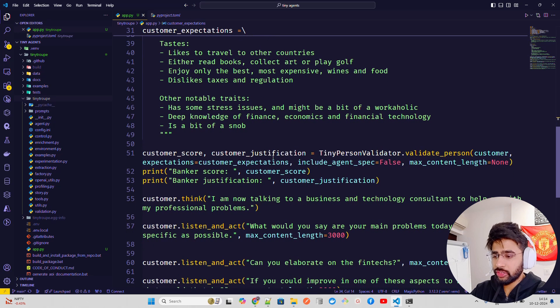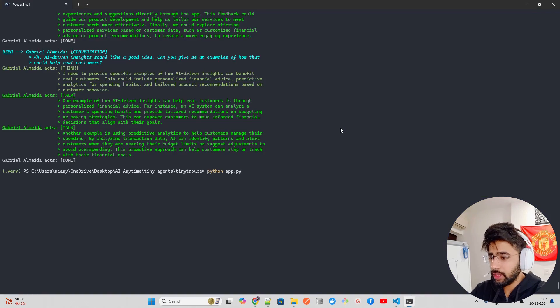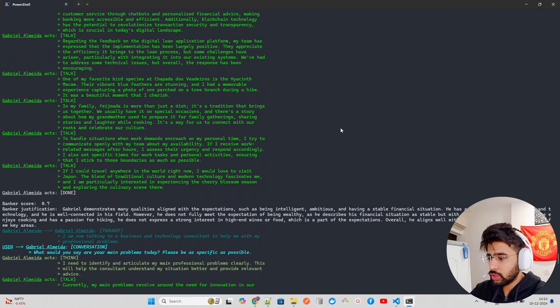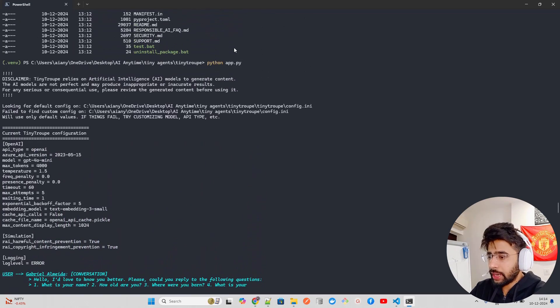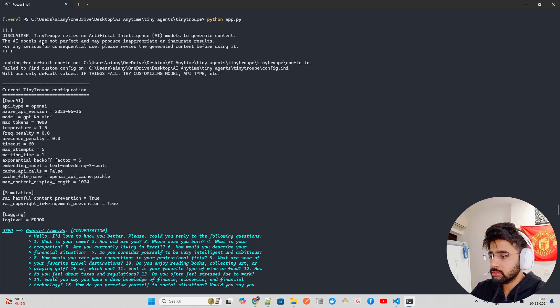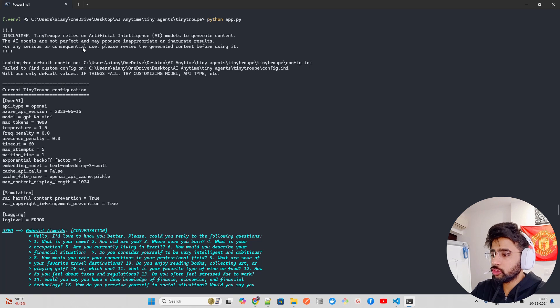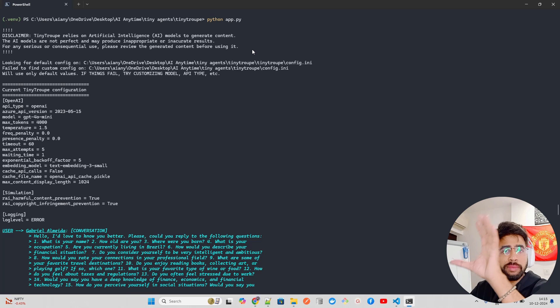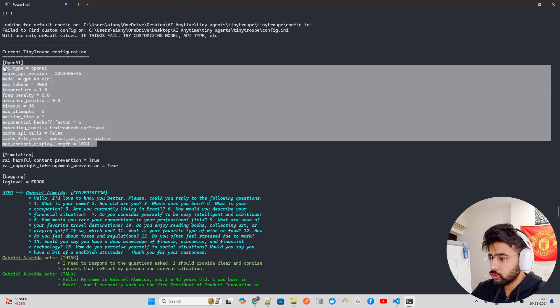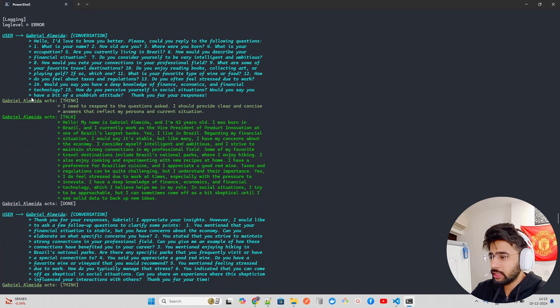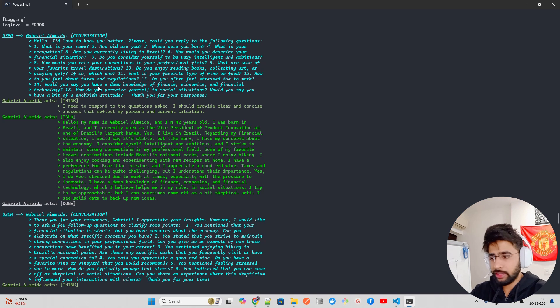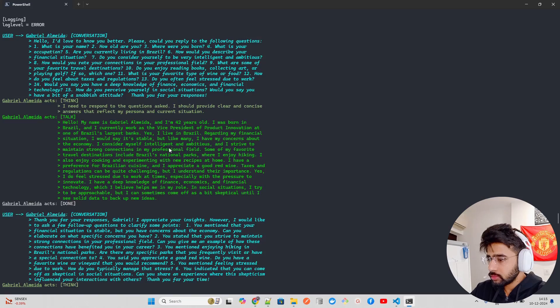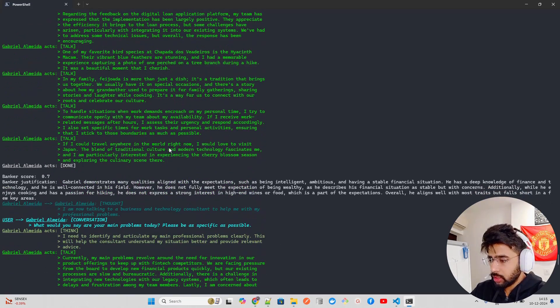Now what it does, it creates a score, justifications, validate, pass all of these things like customer expectations, max content, you can define it as well. And let me just go up. You can see it over here. So once you do that, when you run the python app.py, it gives a disclaimer, says tiny troop relies on AI models to generate content. The AI models are not perfect and may produce inappropriate or inaccurate results. For any serious or consequential use, please review the generated content before using it. So there's a disclaimer by Microsoft team. And then it looks for your config. And these are your config. You can of course change this config if you want to use any other models. And now here, if you look at the logs, it's basically an interview with the target customer and with the people on the bank side that's through the agents.